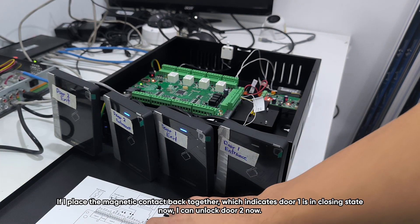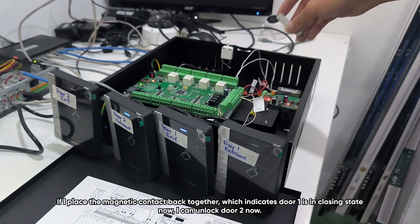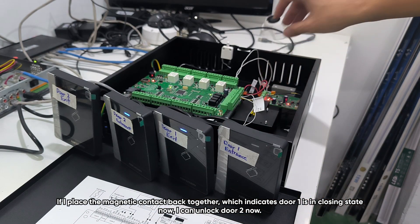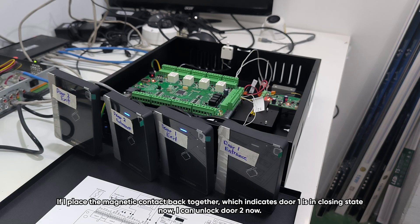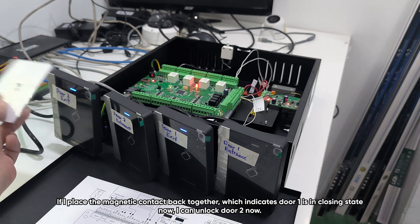If I place the magnetic contact back together, which indicates door one is in closing state now, I can unlock door two now.